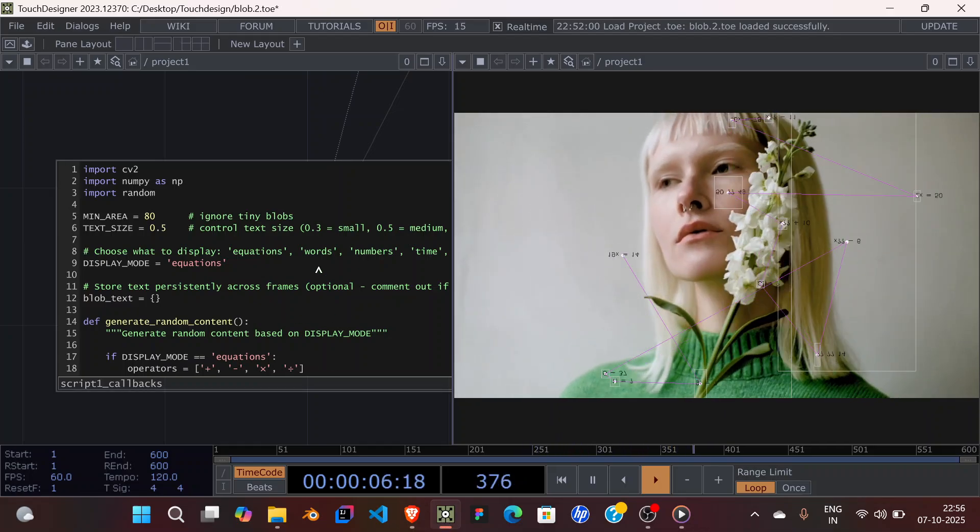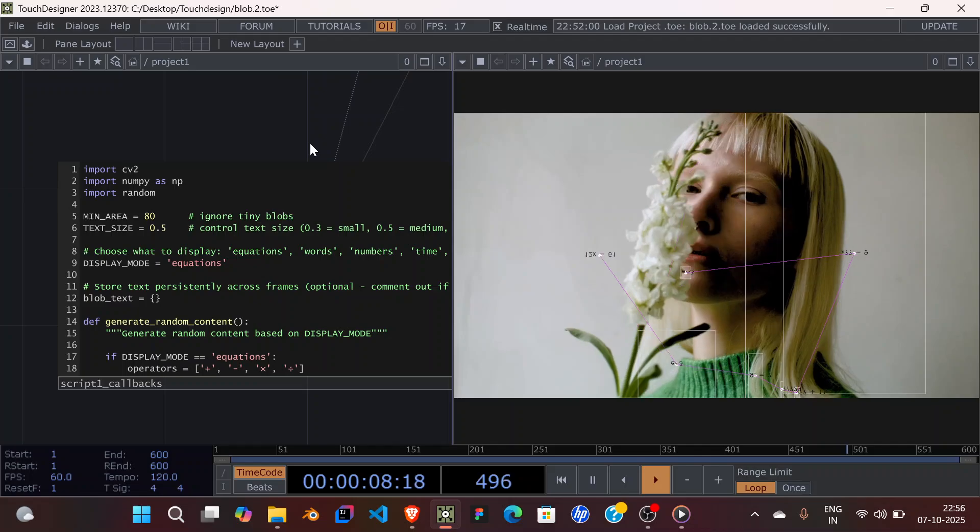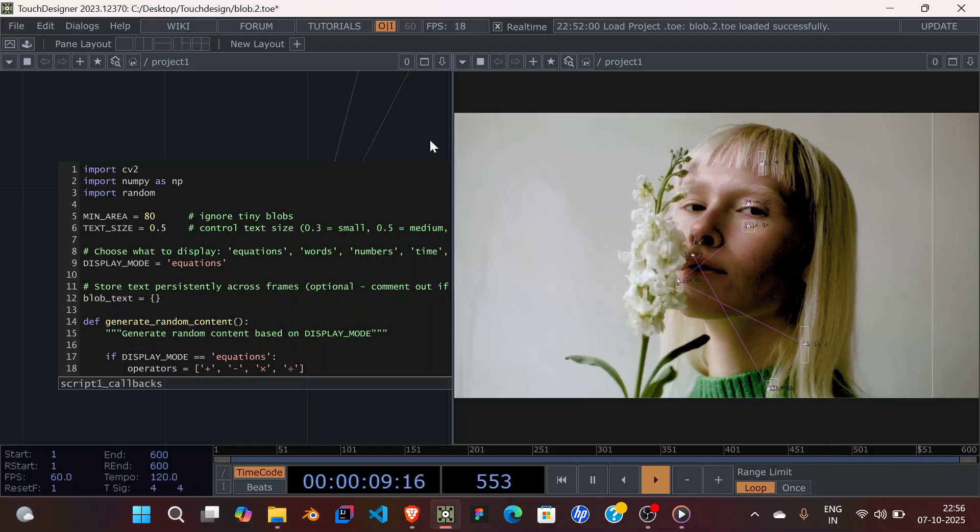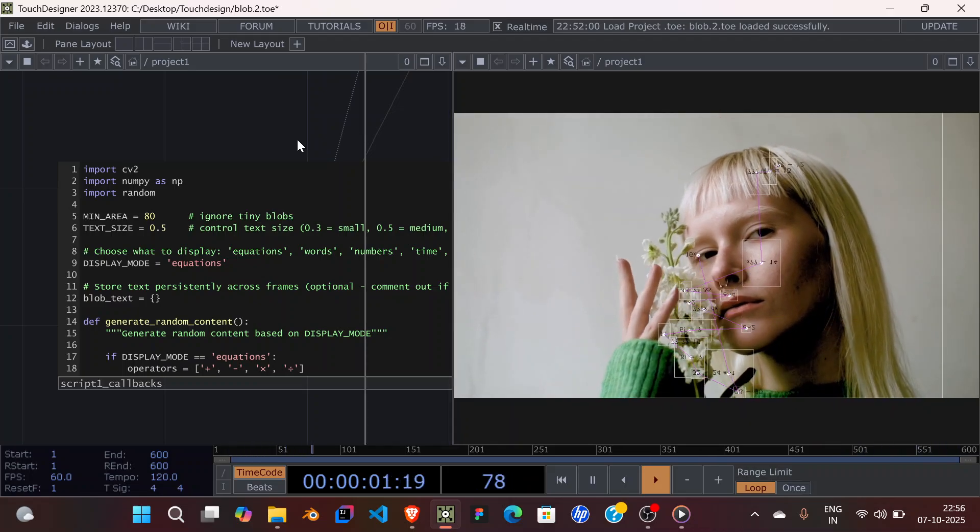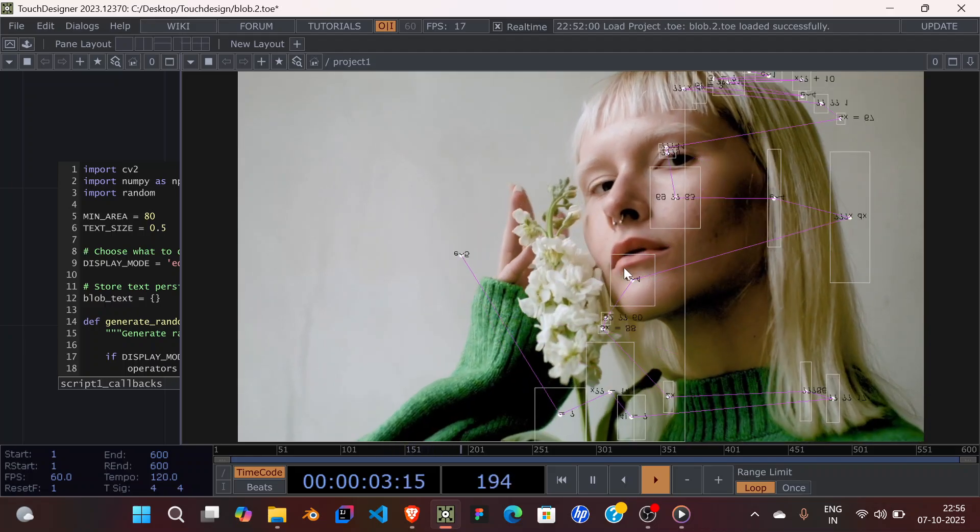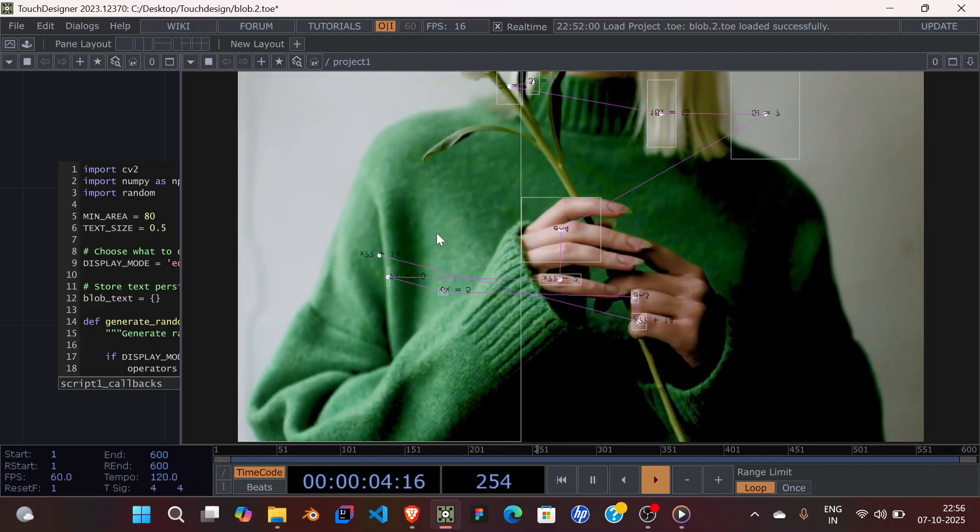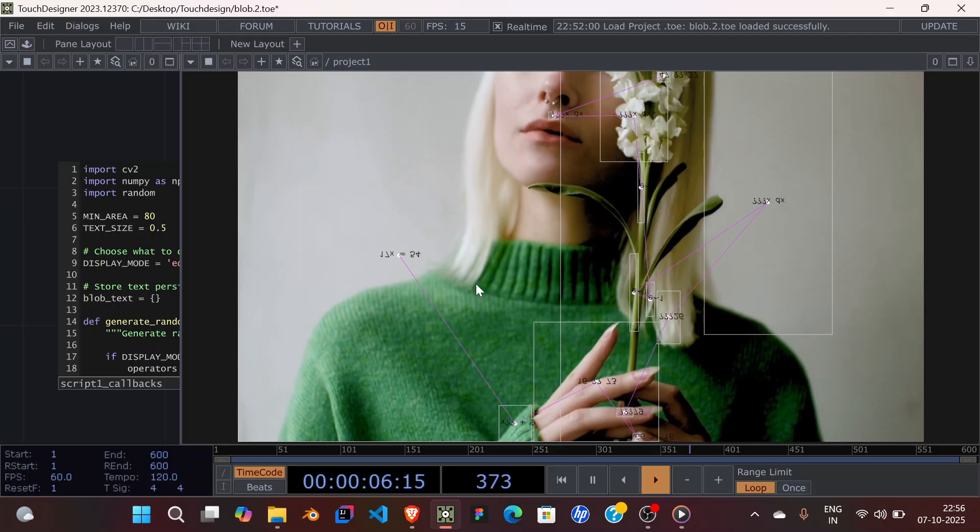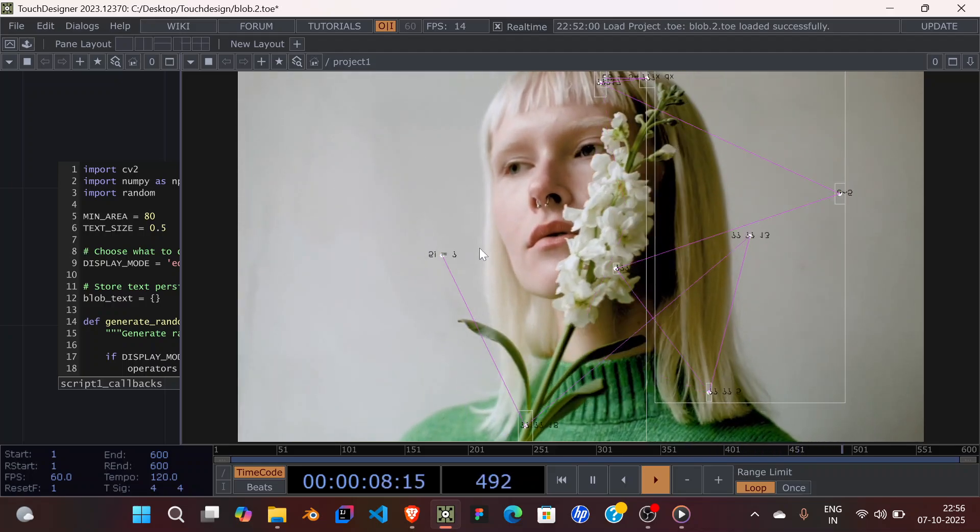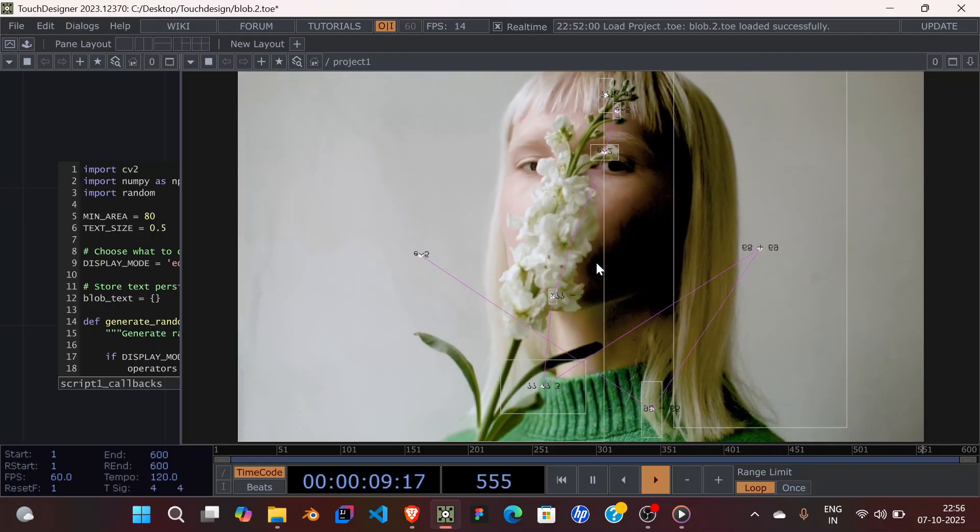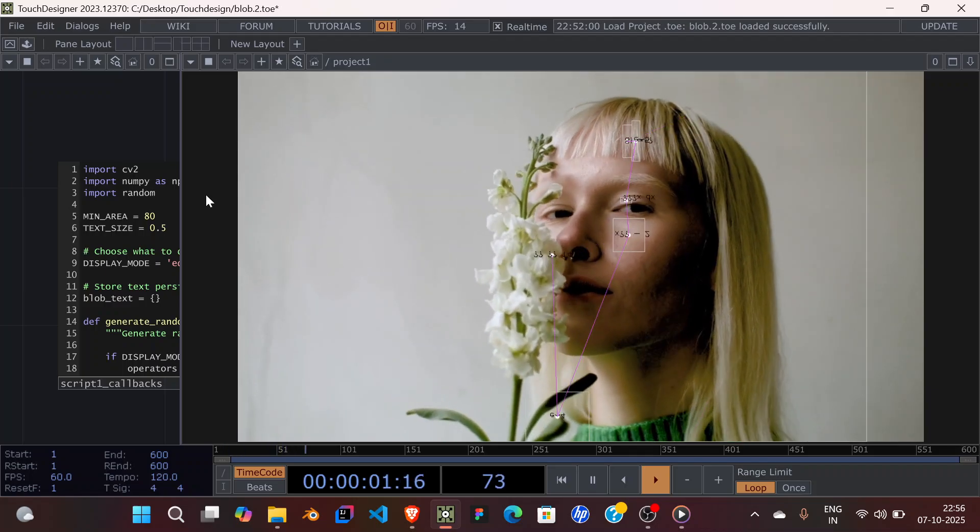Welcome to part 2 of the blob tracking tutorial. As you can see, I have upgraded this and now we have connecting lines and also these random math equations being generated.